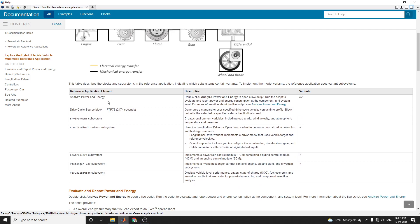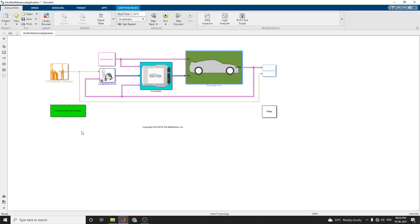There are analyze and power energy blocks. Once you double click on this block, you can get the live script. Based on that live script, you can generate a report and generate a summary including fuel economy and emissions analysis.